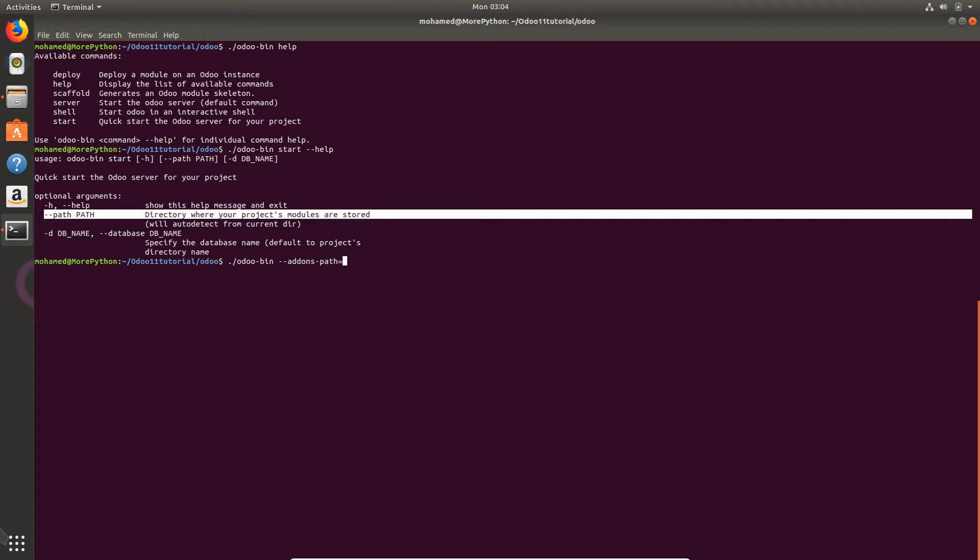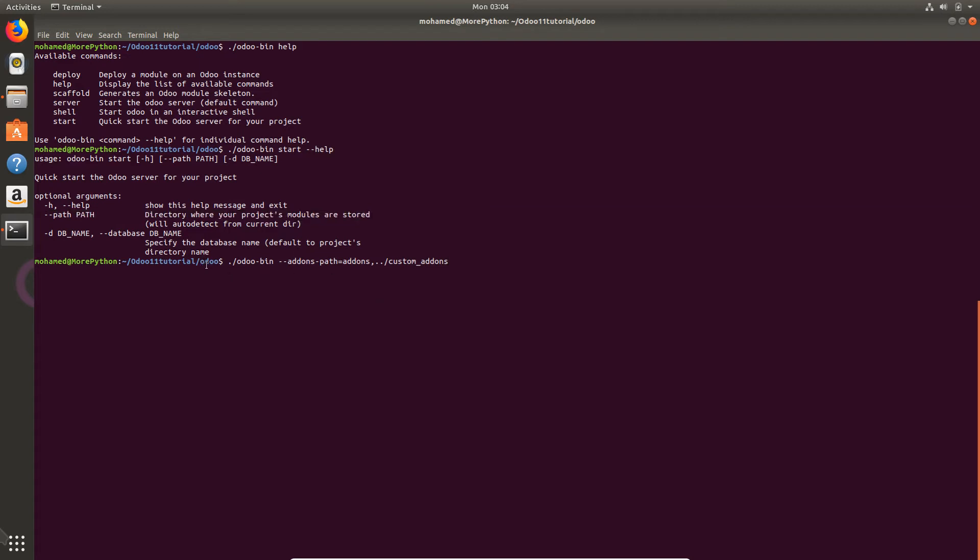Now for now I'm using addons, but if I have some other folder I will name it custom-addons. It will be located side by side this folder, not in Odoo but side by side Odoo. I will name it custom-addons and it will contain all the addons that we are going to create later on.